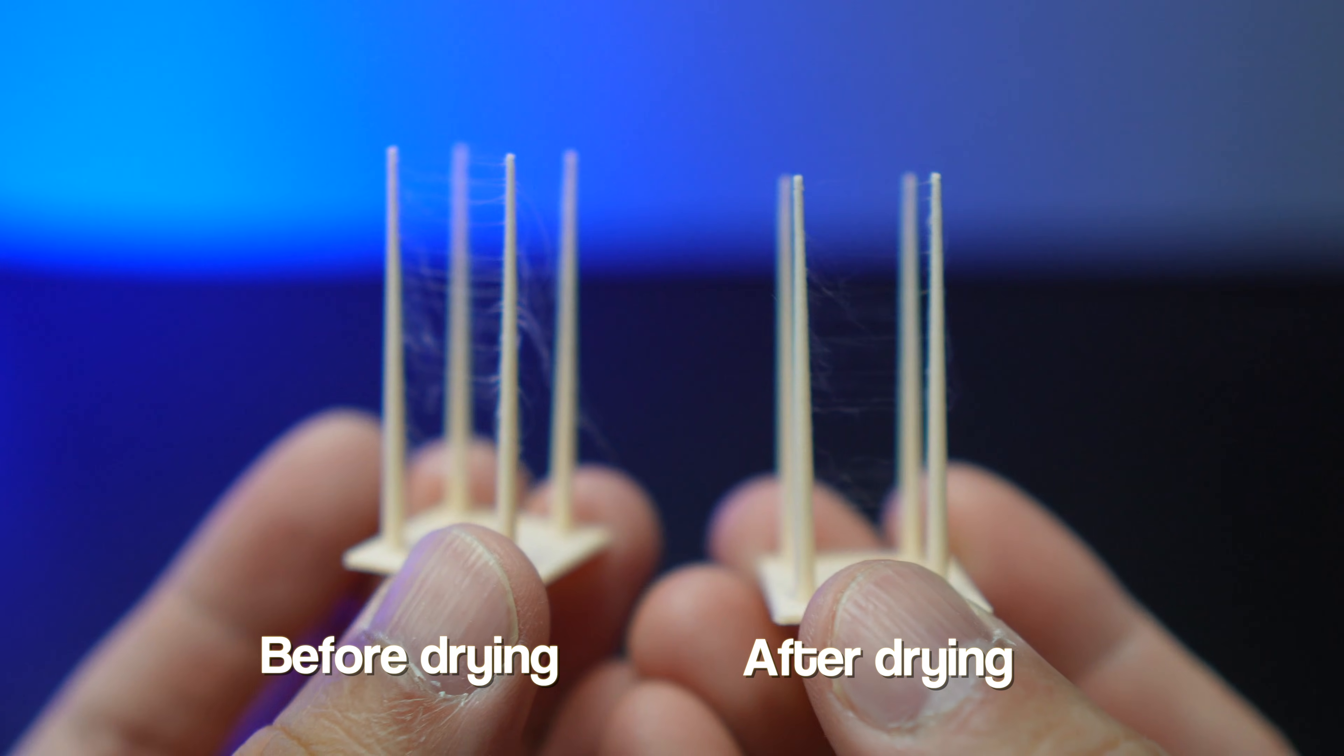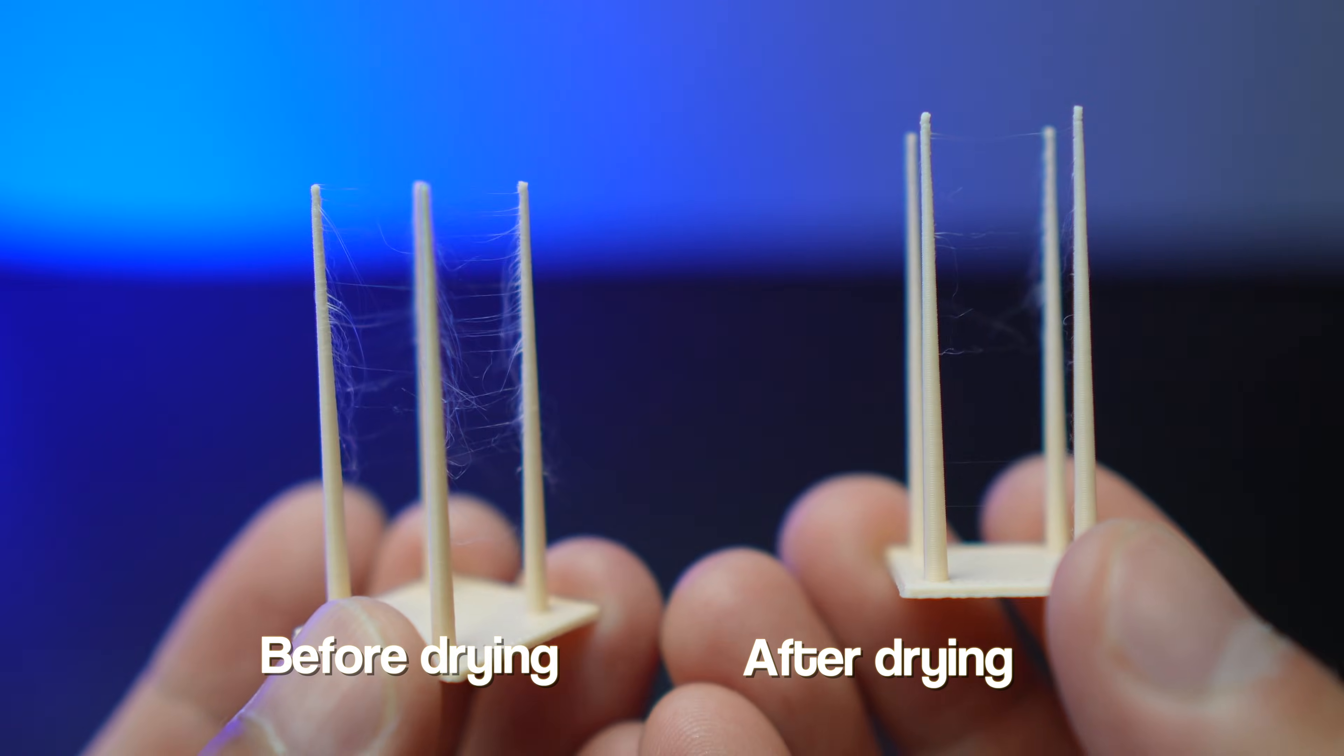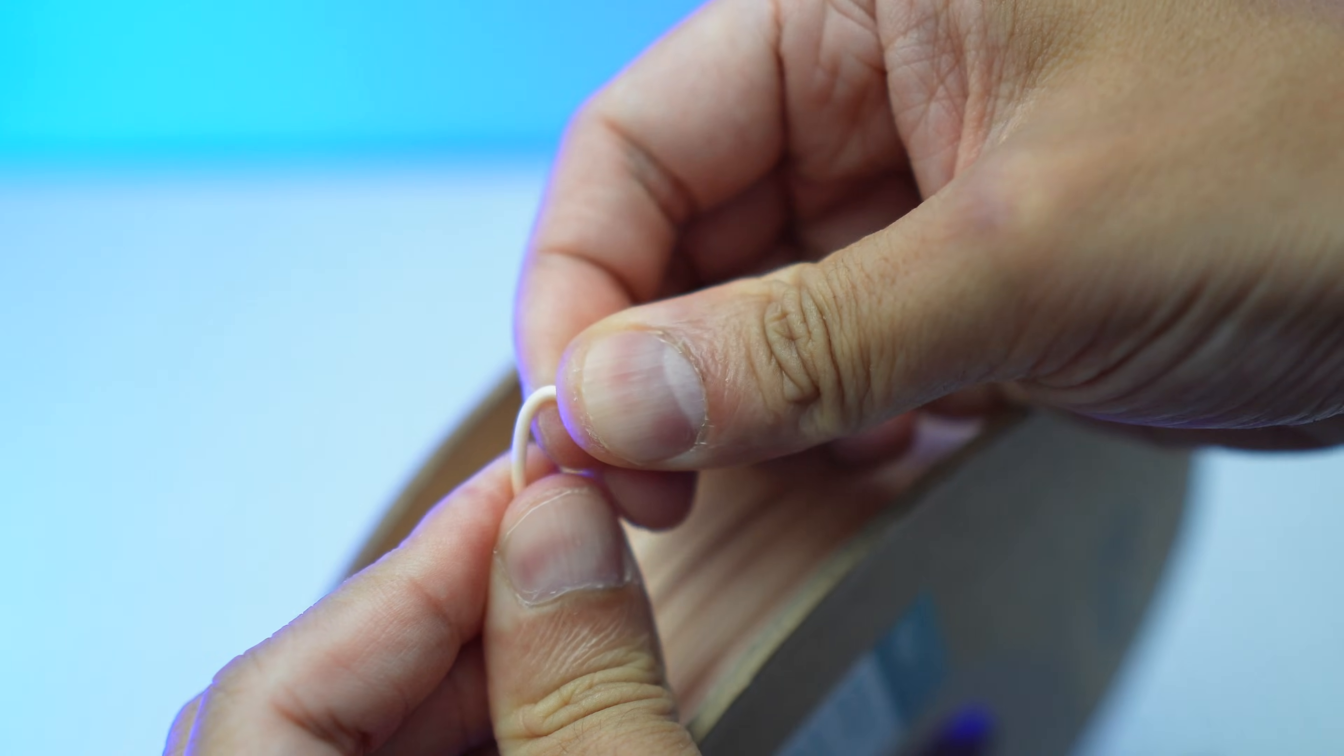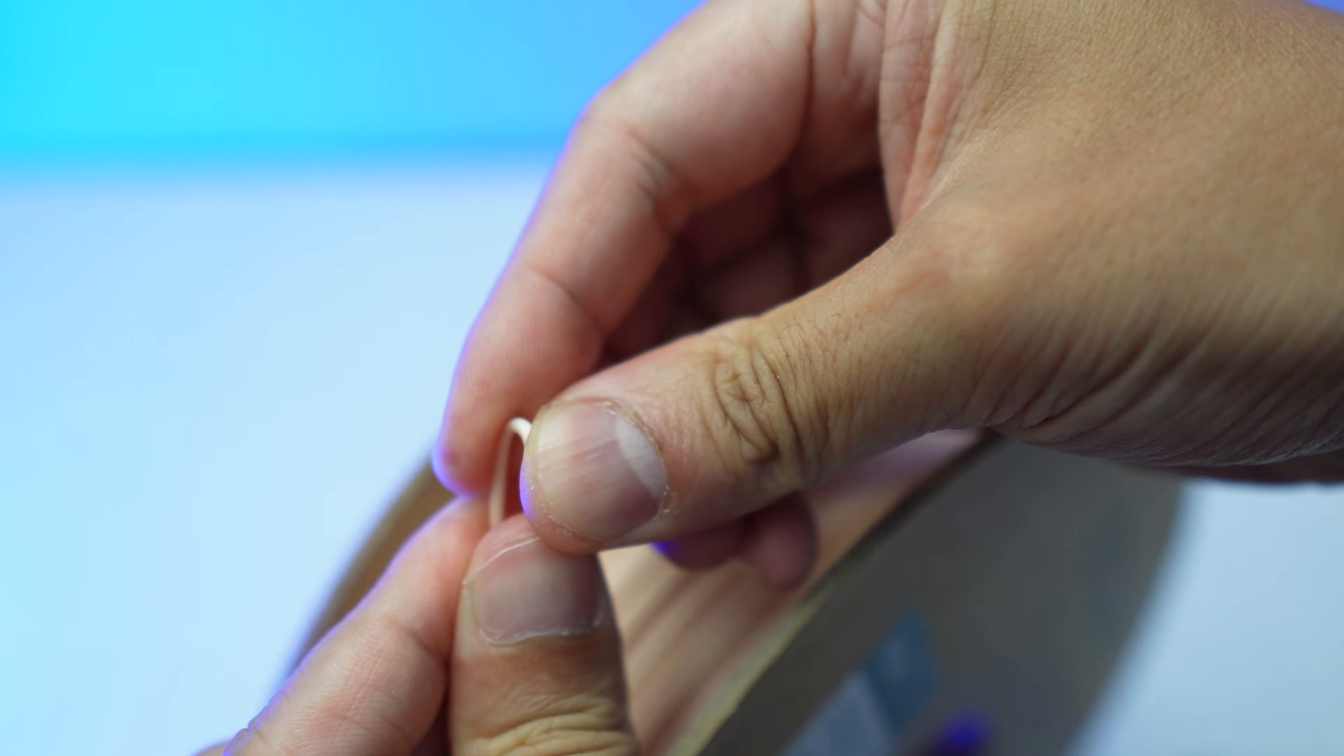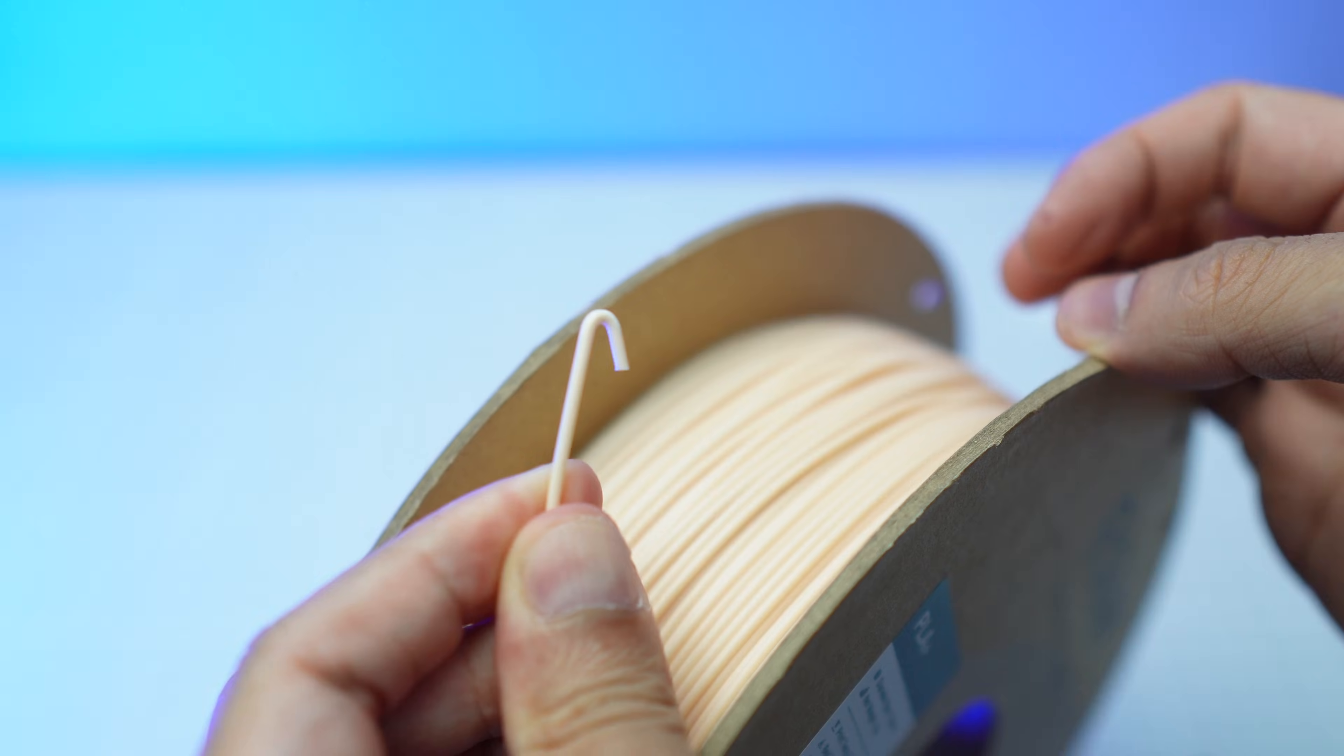Now let's load the filament and print the stringing test model. This print doesn't have a lot of stringing and compared to the previous print, it is certainly better. Bending the filament also doesn't break it, so I can safely assume that the filament is dried to a certain extent.